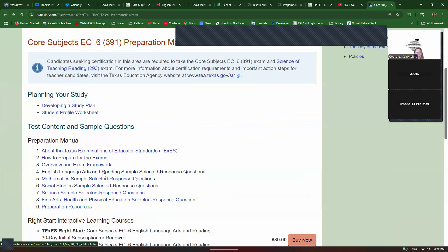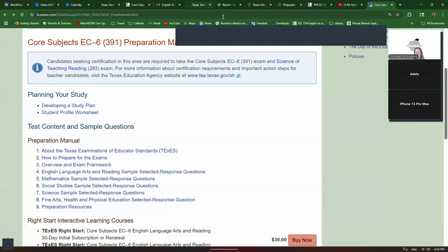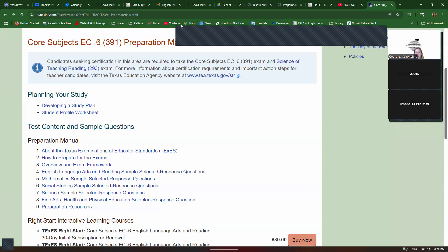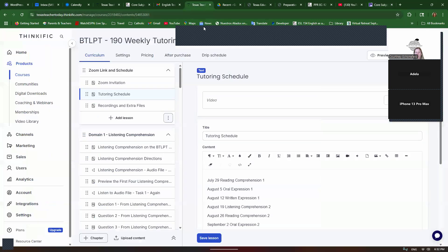Definitely look at all of the sample questions in here because they're super similar to the questions on the real test. And the ones in my course are super similar too, but I don't think anything gets better than the questions in here as far as being super similar to the real test.